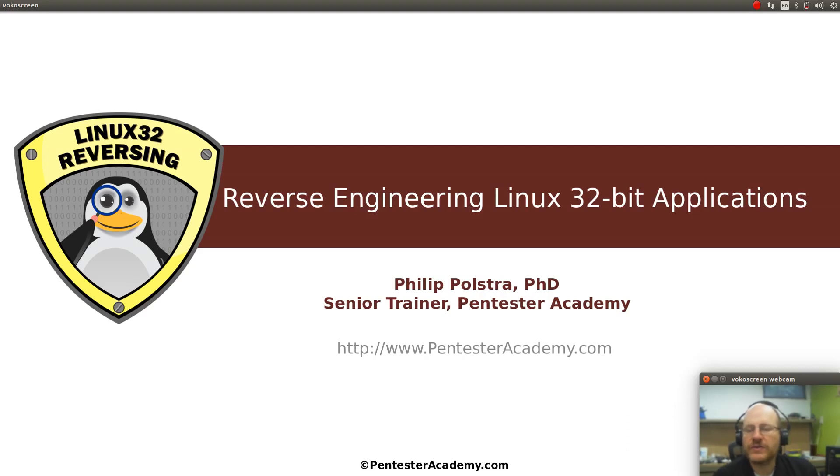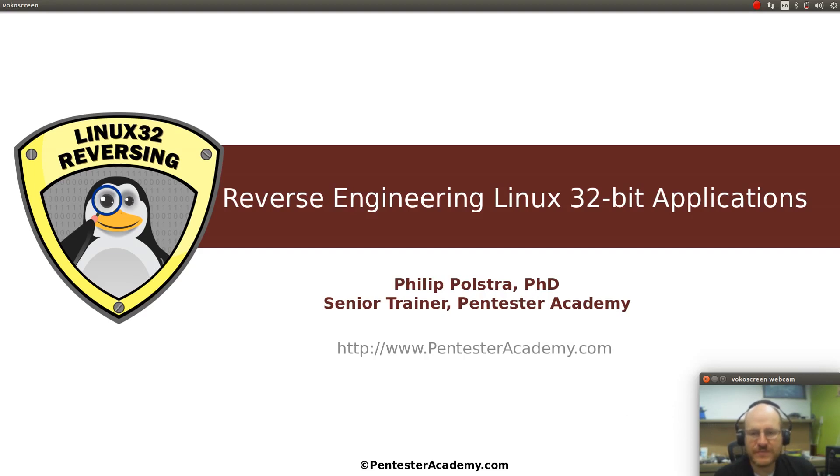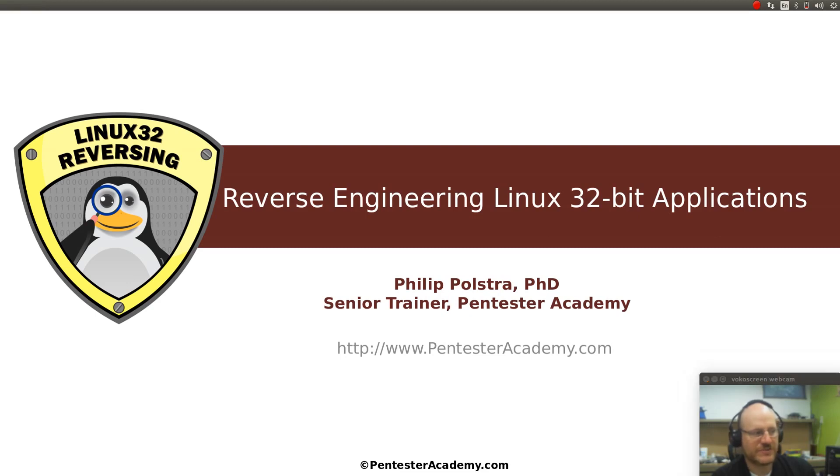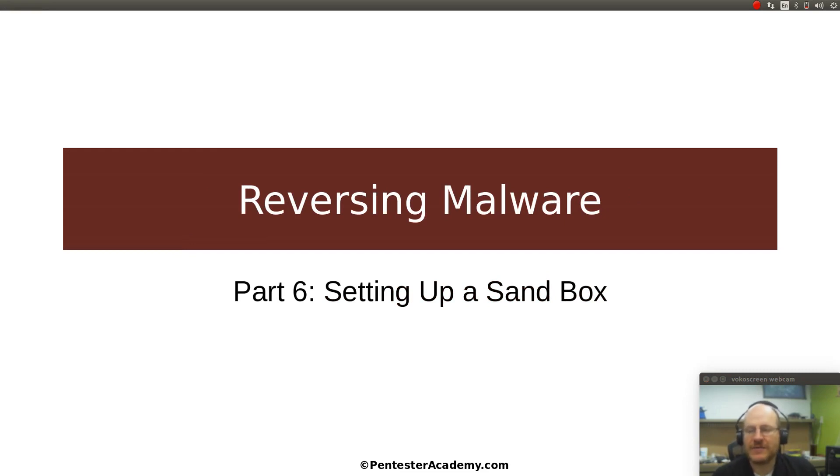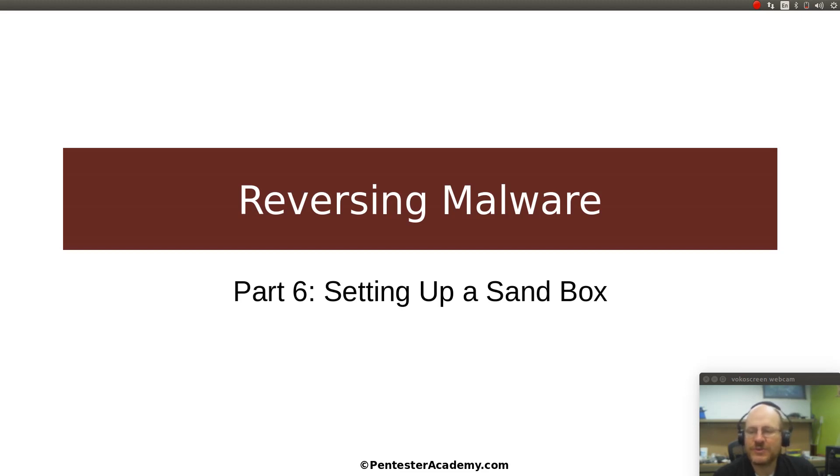Hello everyone and welcome back to Reverse Engineering Linux 32-bit applications. In this video we're going to do a little bit of a switch. We're still talking about reversing malware, but we're going to start talking about dynamic analysis. So far we've talked about how you can just look at an executable and kind of see what's going on with it.